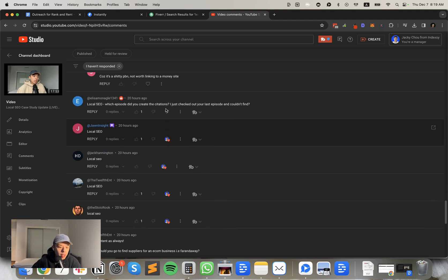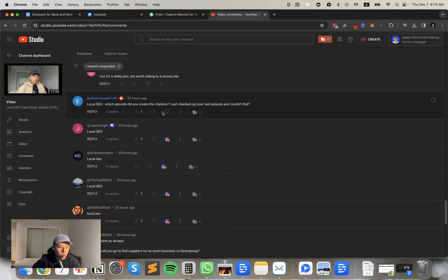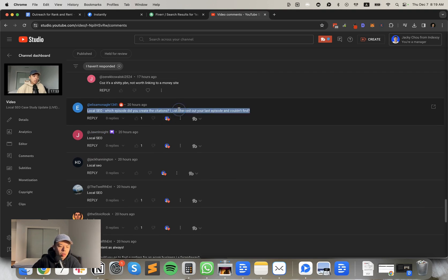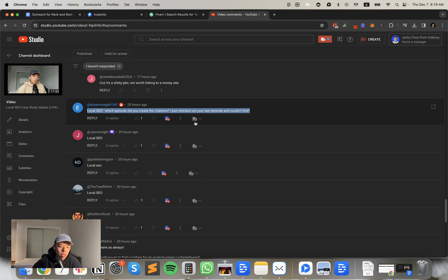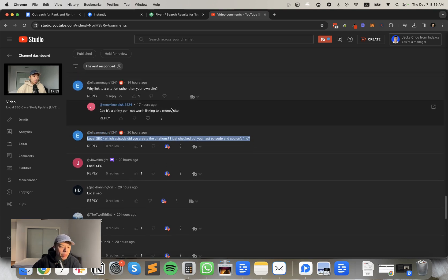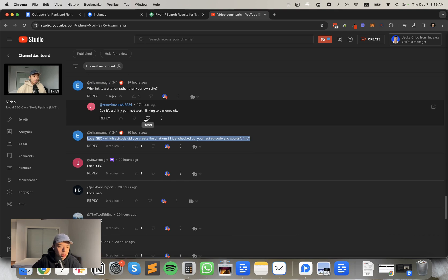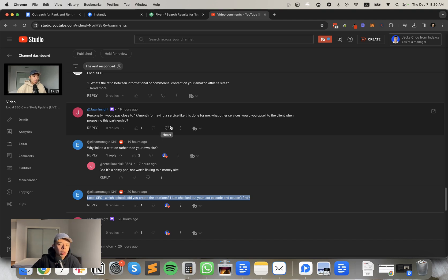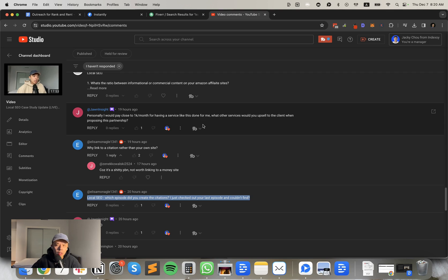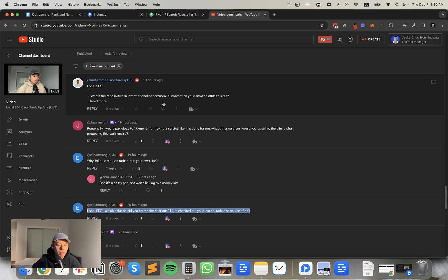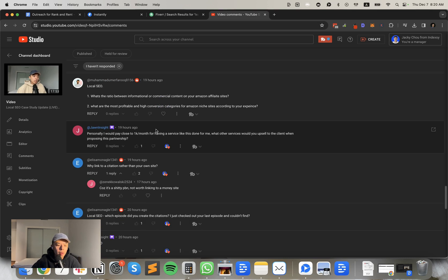Local SEO. Thank you for the comments guys. John, what's going on, man? Local SEO, which episode did you create the citations? I just checked out your last episode and couldn't find it. I think it was the last local SEO case study live or something like that. Why link to a citation rather than your own site? Cause it's a shitty PBN, not worth linking to your money site. Correct. John, what's going on, man? I would pay close to one K a month for having a service like this done for me. What other services would you upsell to the client when proposing this partnership? I guess you're talking about like local SEO, right? Yeah. What other services you could sell them? Anything. If you're a digital native, you could probably sell them web design. You could sell them like a monthly X amount of blog posts and just throw that into AI. Yeah, there's a lot you could do. Could you clarify for me, John? Sorry. I think maybe it's too early for me.